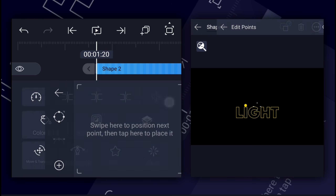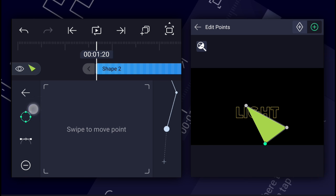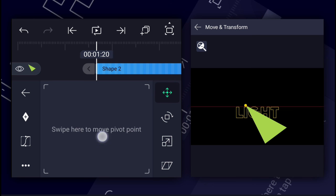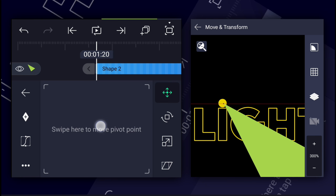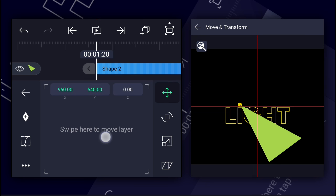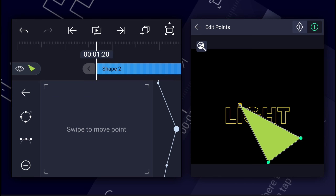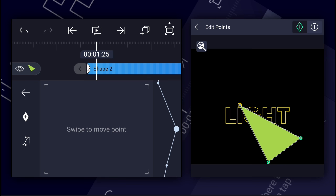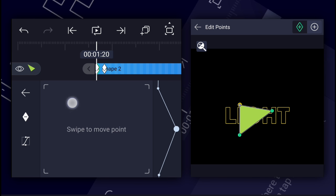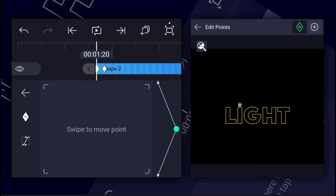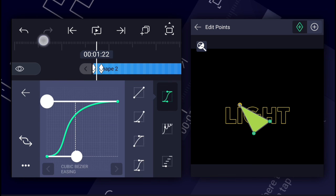Now, at this frame, add the vector drawing tool again. Now draw a shape as shown. Now adjust this shape's pivot point position as shown. Now select these points and create the keyframes. Now move five frames forward and repeat the keyframes. Now at the first keyframes, change these points positions as shown. Now edit these keyframe curves as shown.